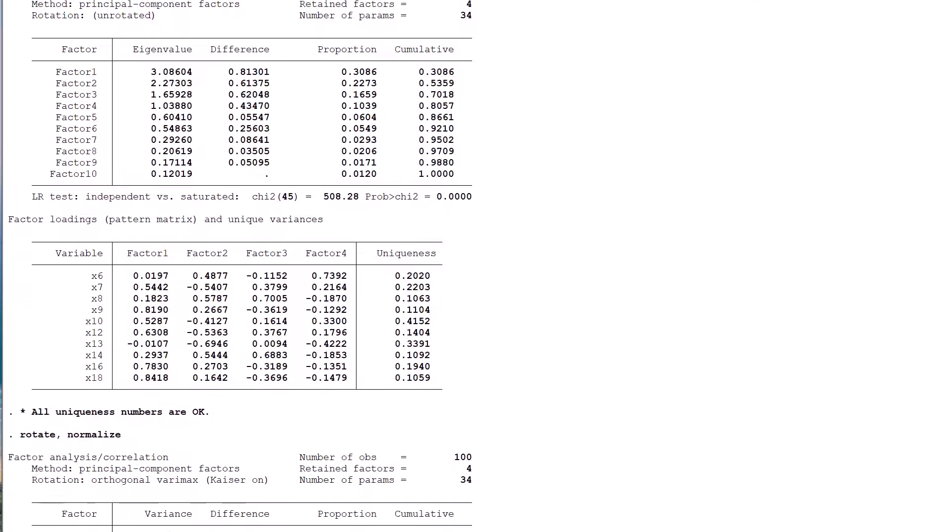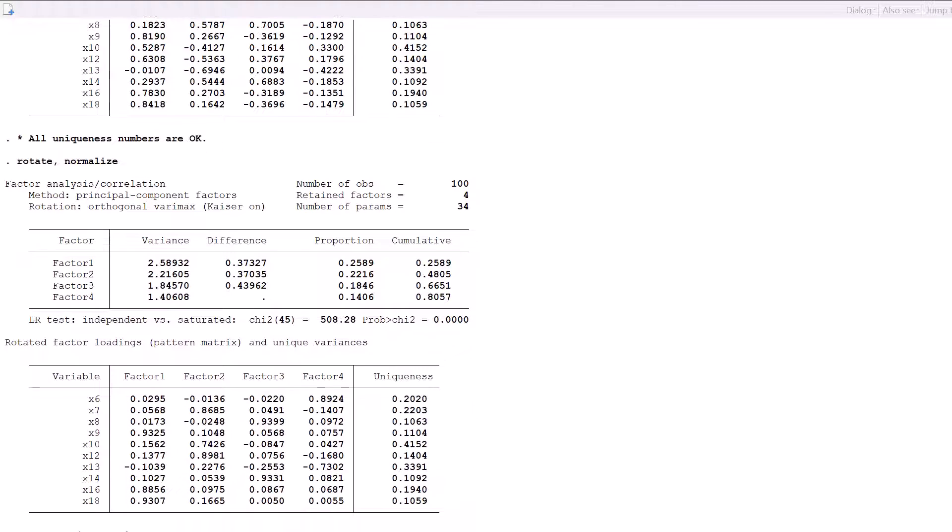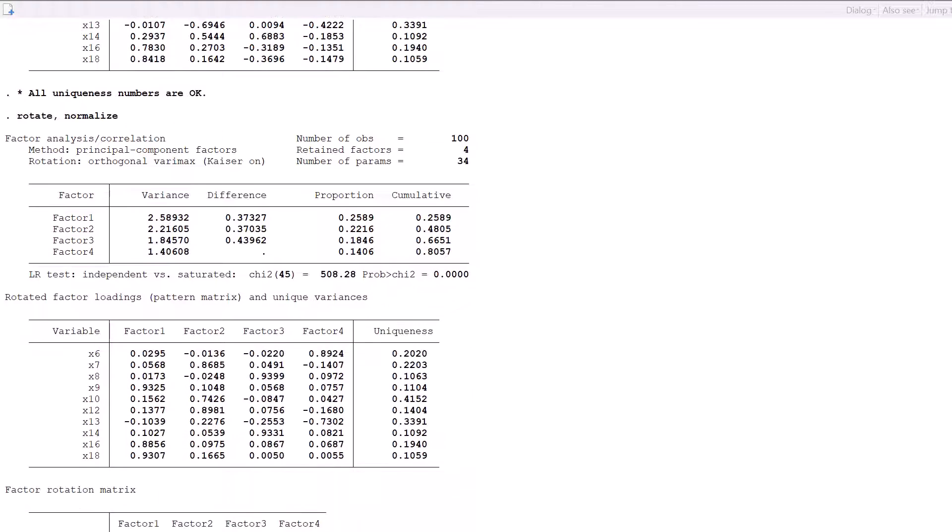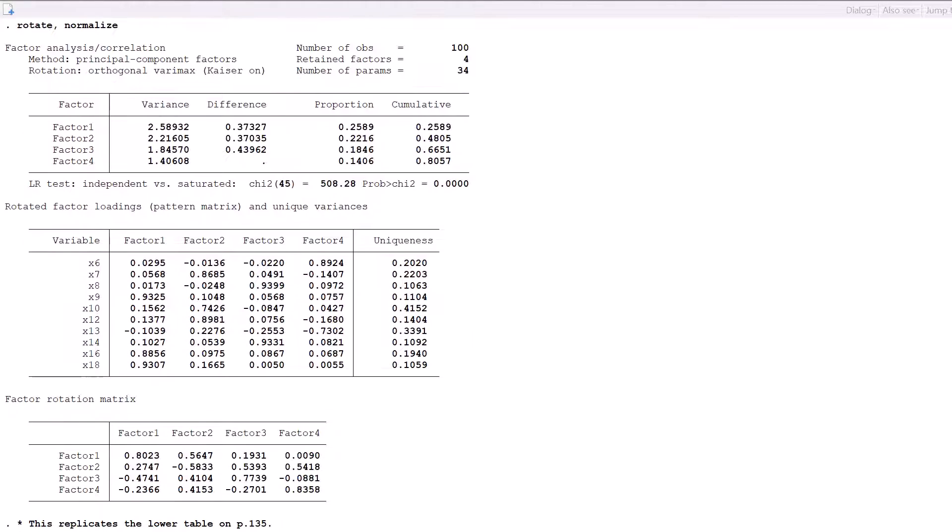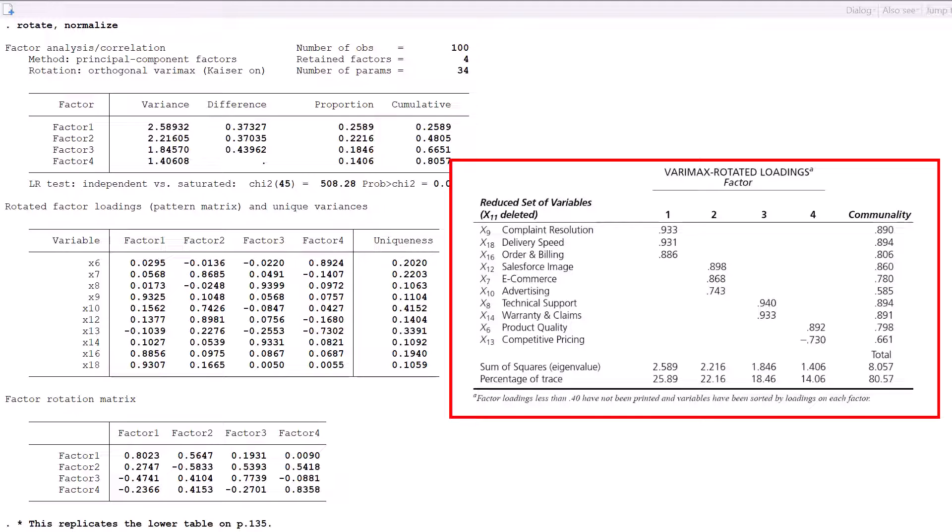The rotated factor loadings produced by STATA concur with those in the lower panel of Table 8 on page 135. After applying the 1 minus communality equation, so do the uniqueness values. We also note that there are no significant cross-loadings.